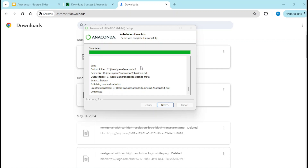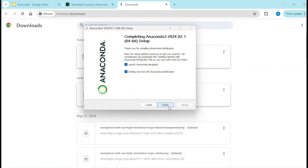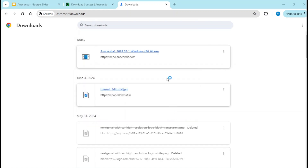You don't need to worry about that, but just note or remember where your Anaconda has been installed. Now let me click the Next button. You'll see a screen saying 'everything you love about Anaconda' — no setup required. You can see it mentions Jupyter Notebook and Anaconda. Click Next. If you select this option it will launch the Anaconda Navigator. I'll click on 'Launch Anaconda Navigator' and then Finish.